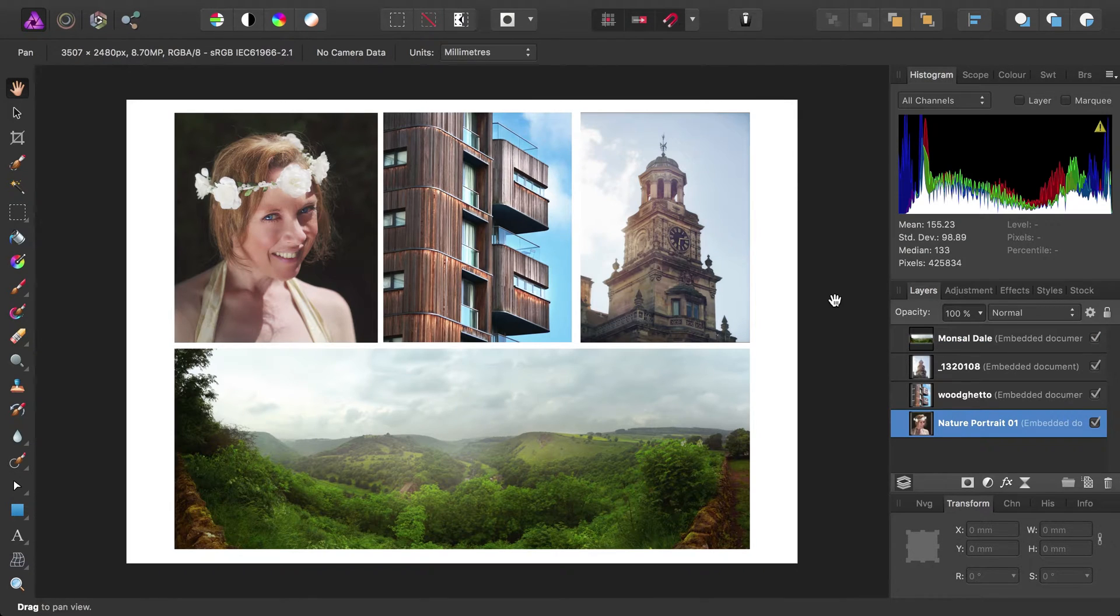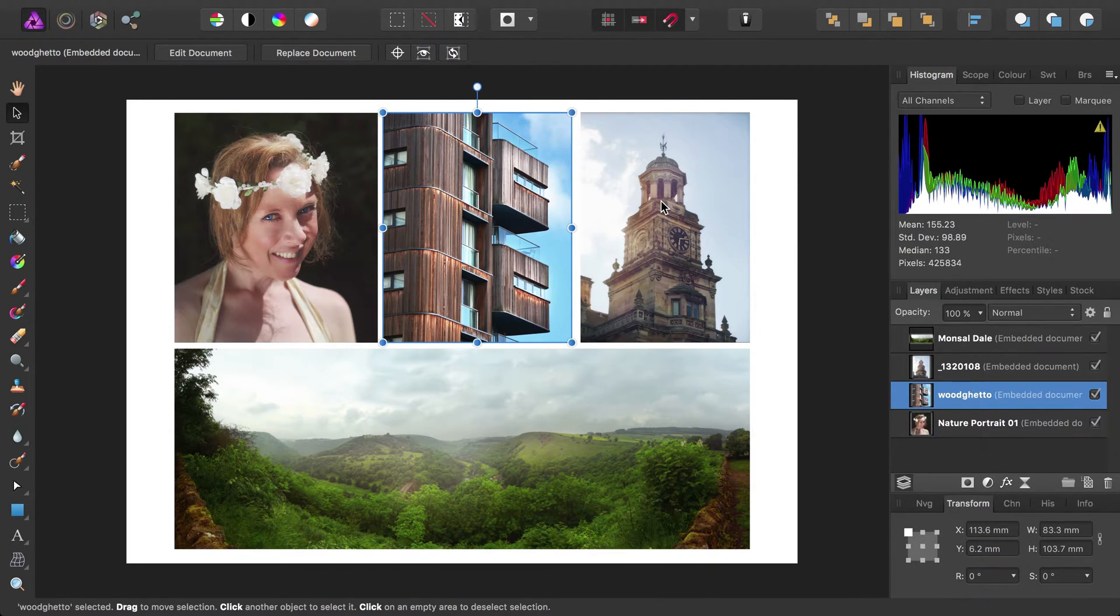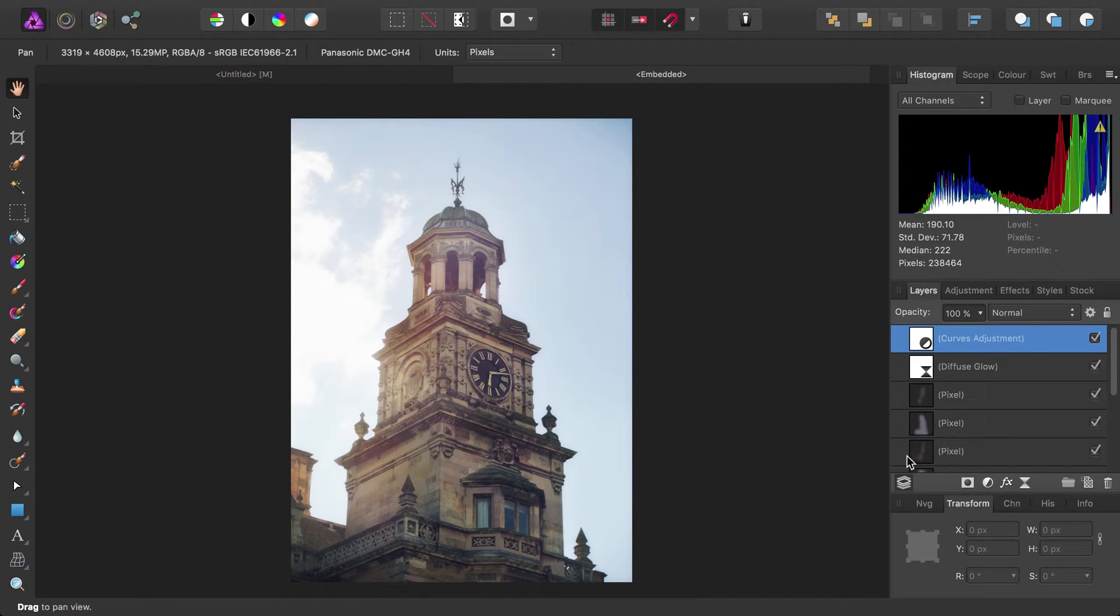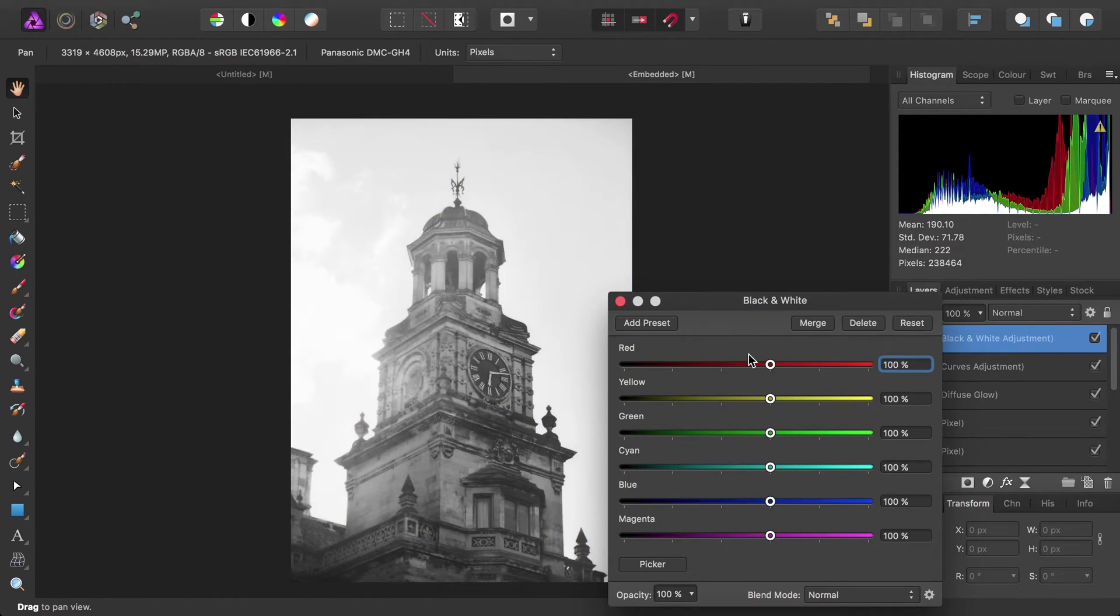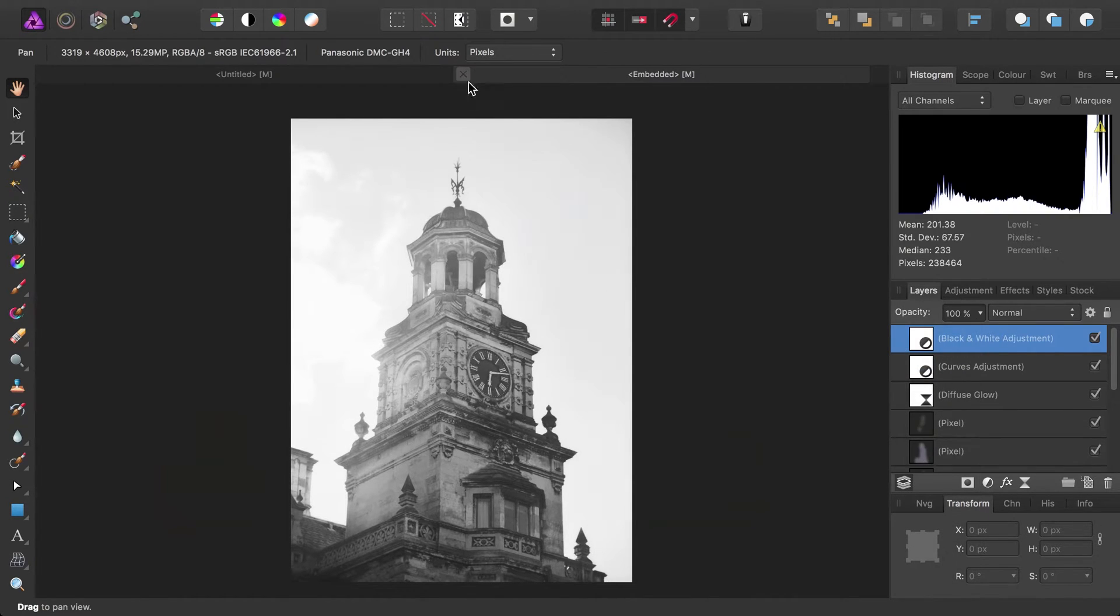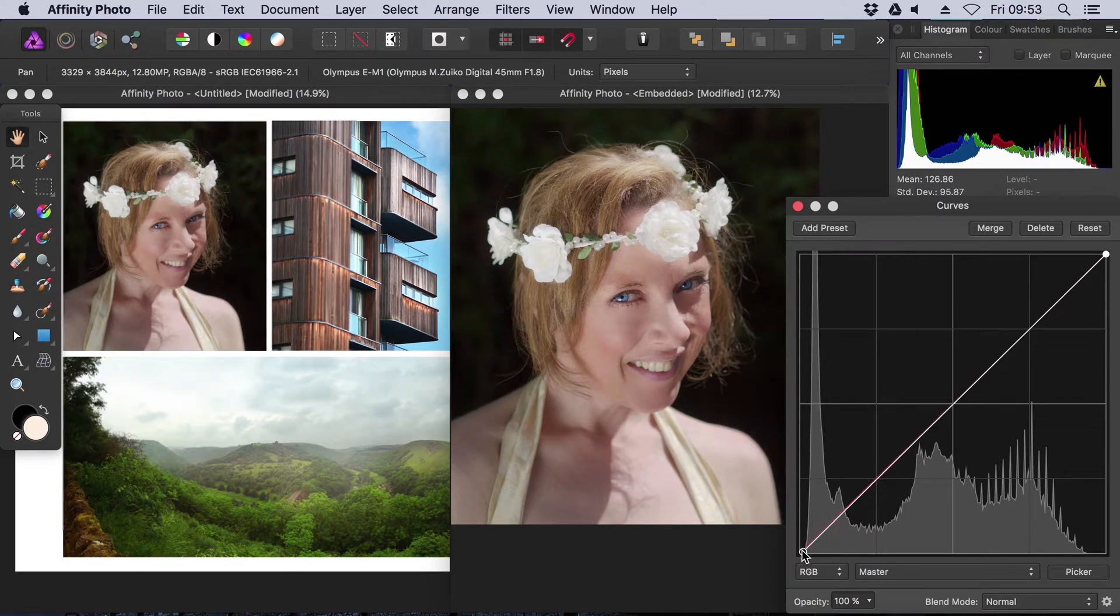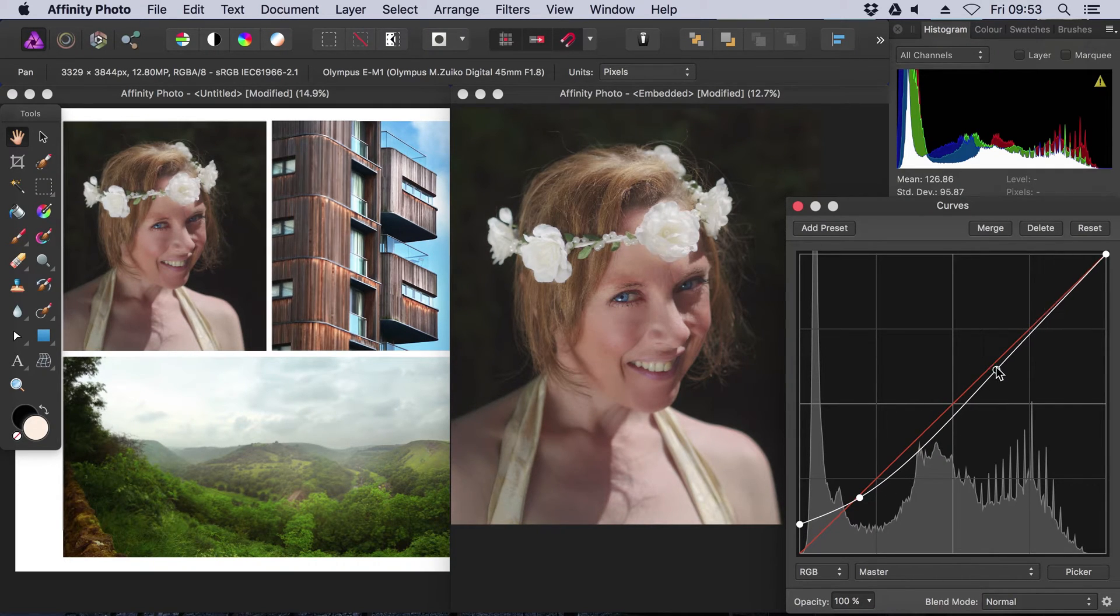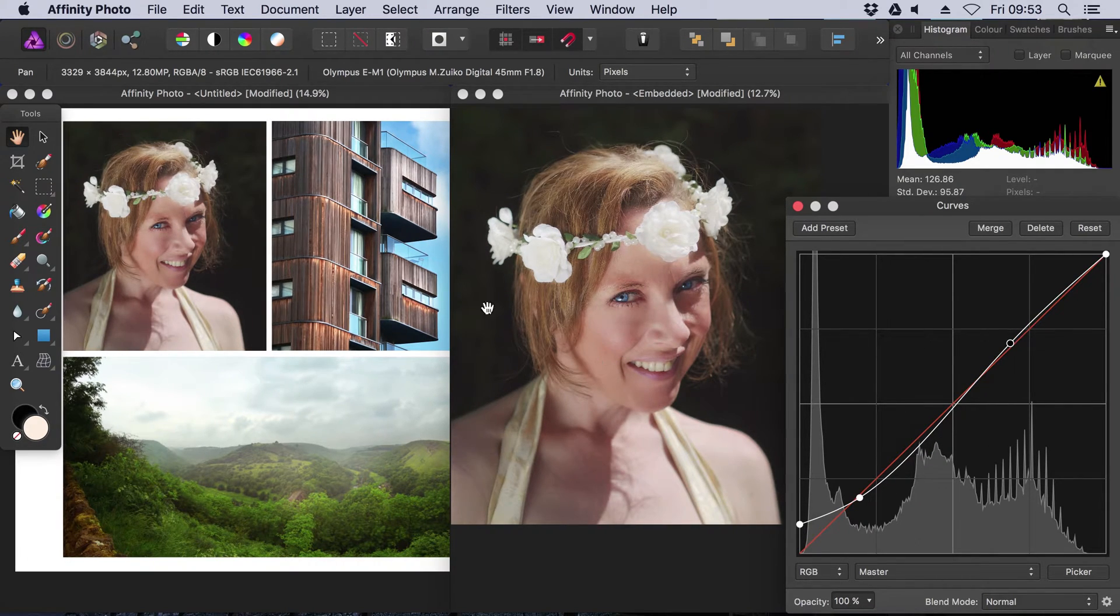Working with embedded documents is a fluid process. They are presented as layers, and you can double-click them to open them in a separate tab or window. Any edits made to the embedded document are reflected in real time. If you choose to work in separated mode, you'll see these real-time changes more clearly.